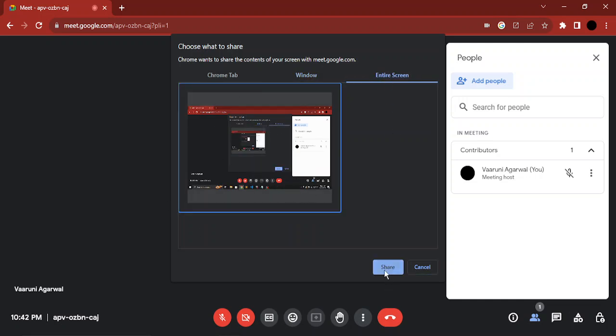Once you've selected this option, just click on 'Share' and that's it — that's how your screen would be shared in a Google Meet. That's it for this video, thanks for watching.